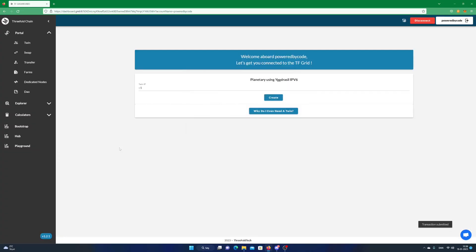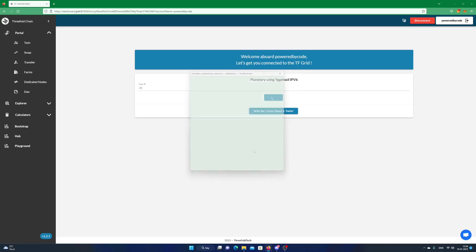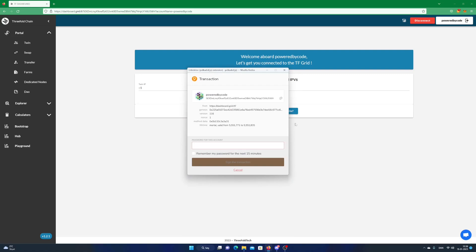We are nearly done. All you need now is to create a digital twin. Click on Create. Enter password for your Polkadot account and click on Sign the transaction.